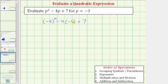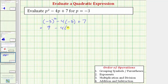The next step is to evaluate using the order of operations. We can skip step one because we cannot simplify inside the parentheses or grouping symbols. Step two, we simplify the exponents. The square of negative three means negative three times negative three, or positive nine. So this expression is equal to nine minus four times negative three plus seven.